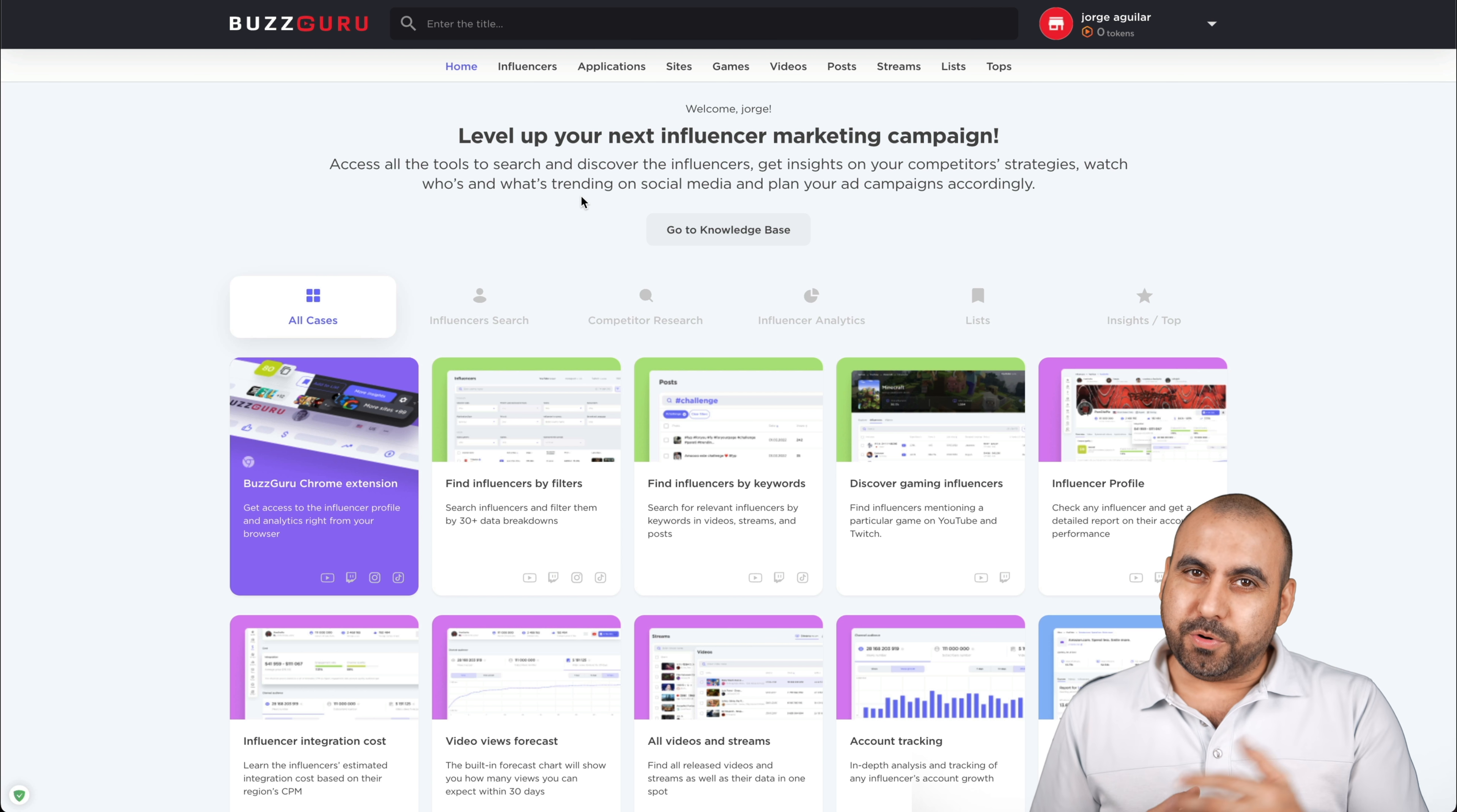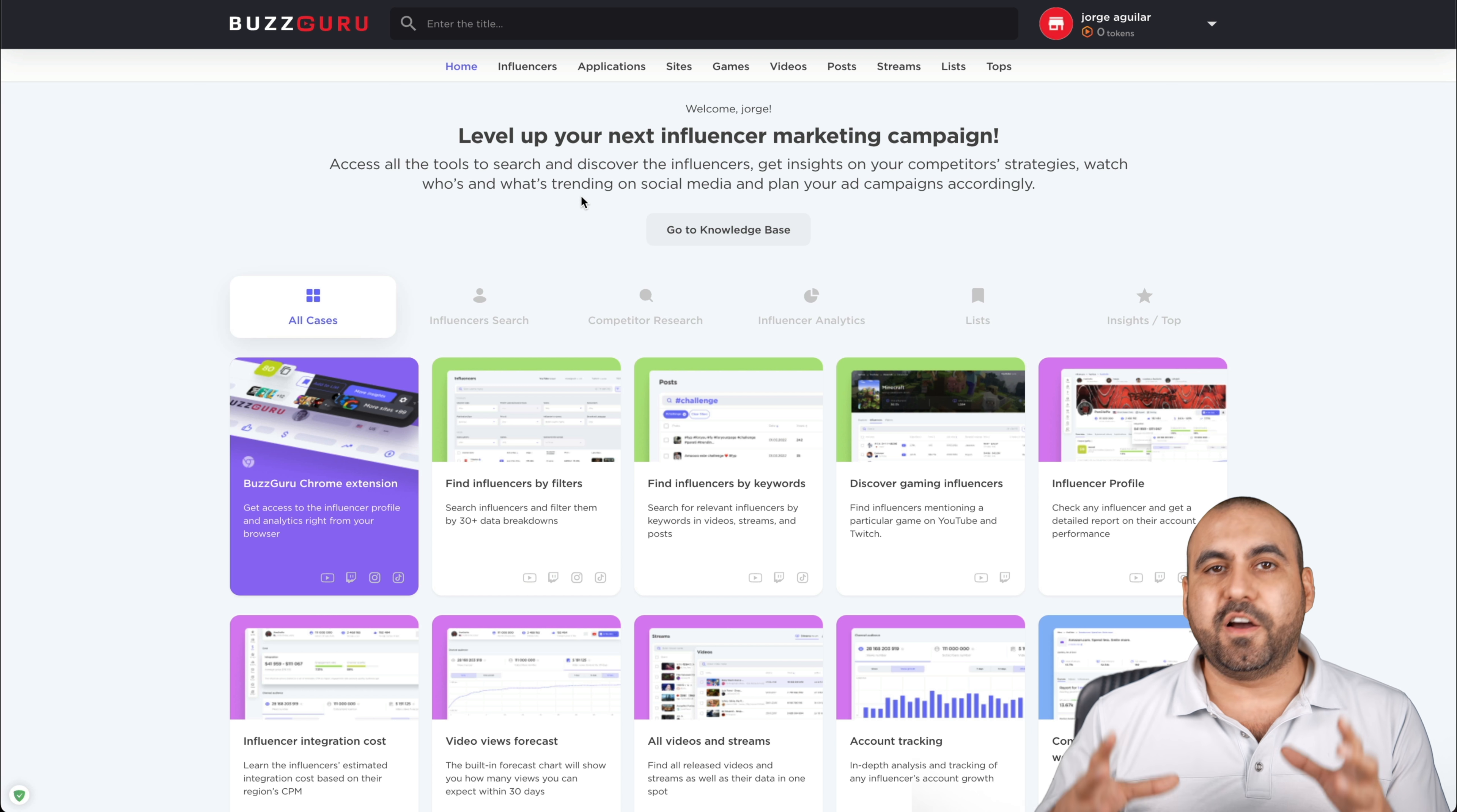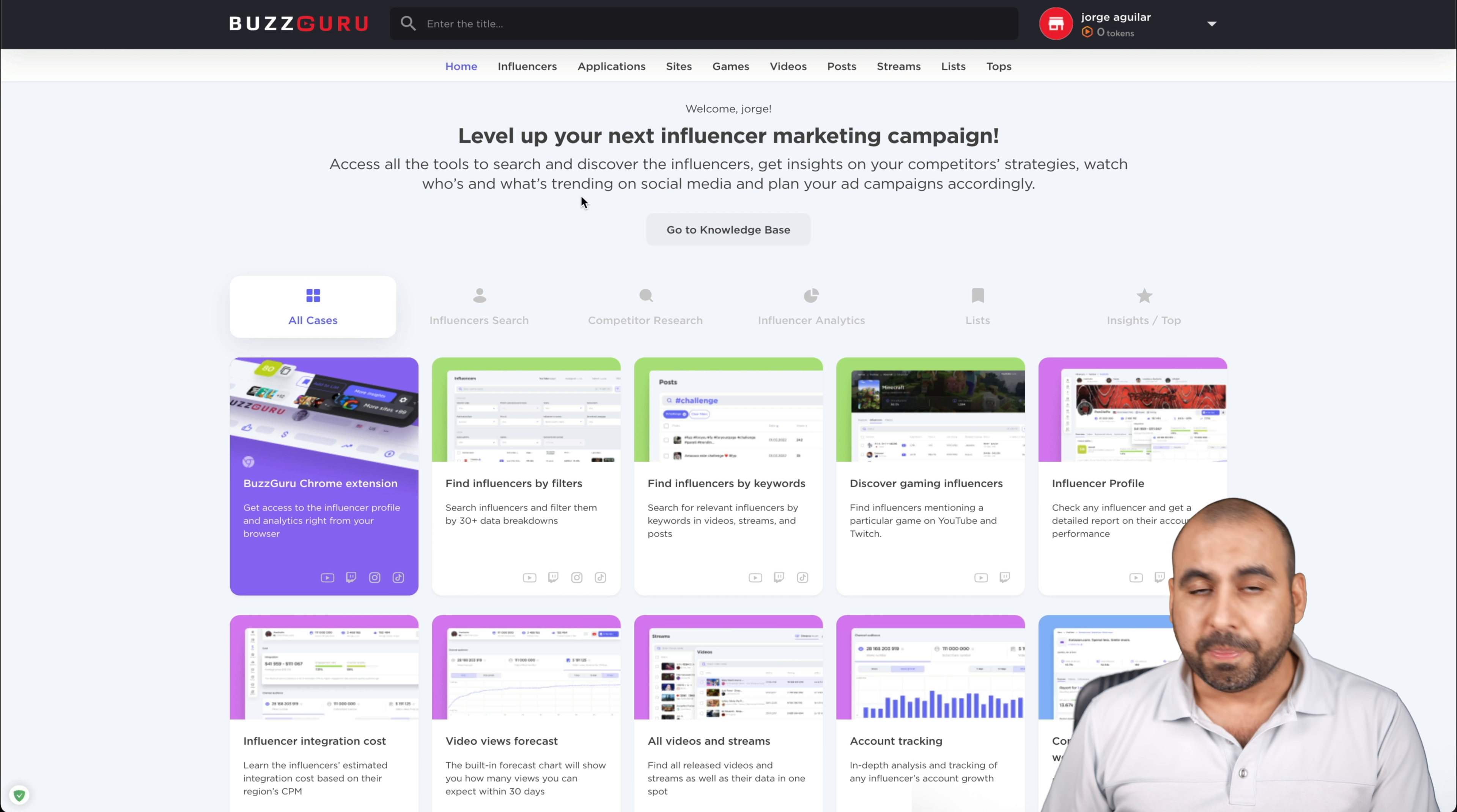What's up, everyone? My name is George, and this is Sass Master. Today, we're going to be talking about BuzzGuru. Like I mentioned before, it's a big database of influencers, websites, videos, et cetera, that are going to give us key information that's going to help us take our business to the next level.